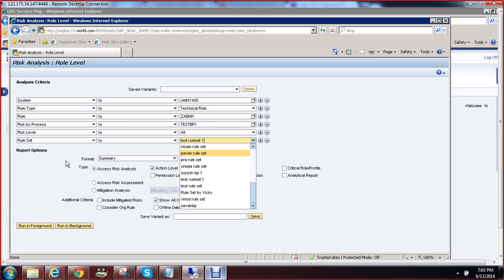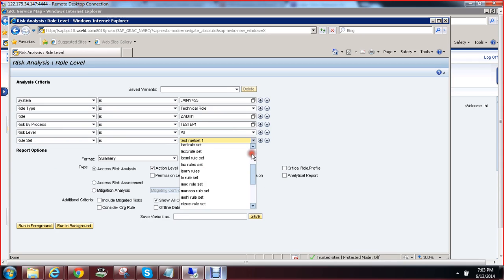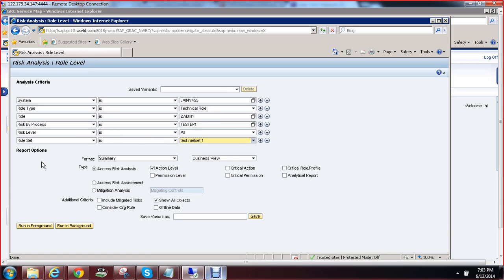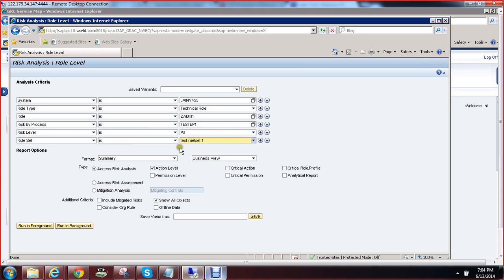In the configuration settings we have defined the default rule set as Joseph Rule Set, which is why it is displaying that rule set already. Whatever you define in configuration settings will be populated as the default. If you want to set Test Rule Set One as your default, go to configuration settings, find the Risk Analysis group parameter, select the rule set parameter ID, and set Test Rule Set One as your default rule set while performing risk analysis.